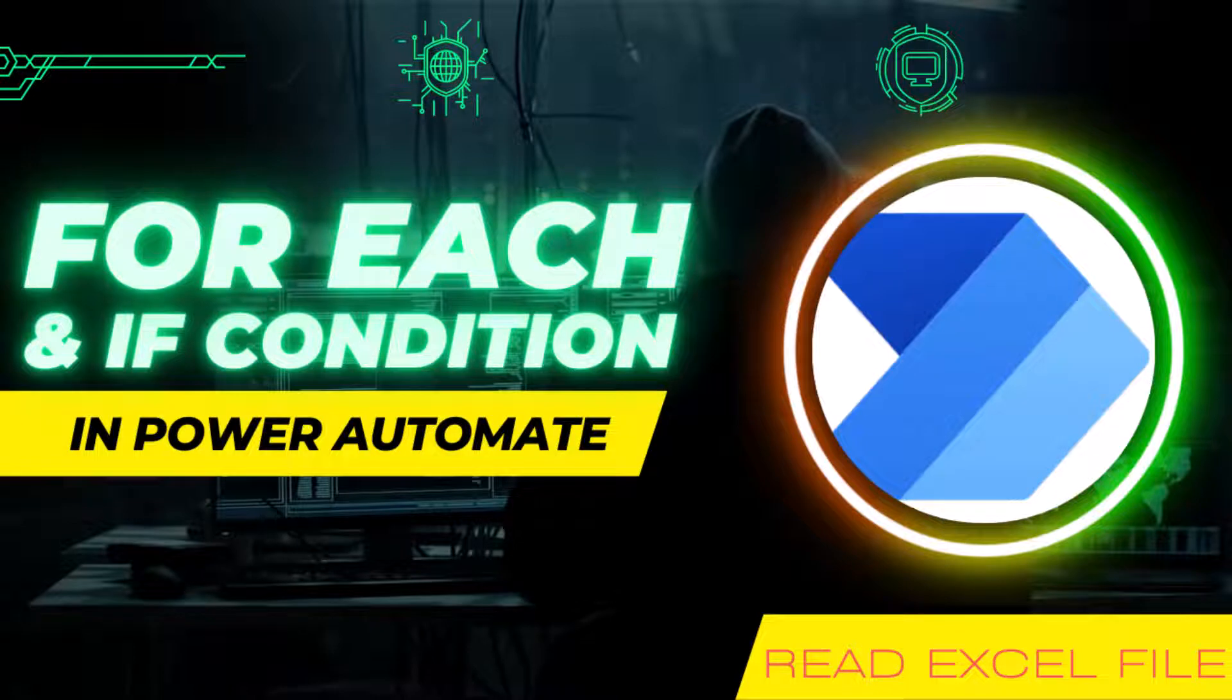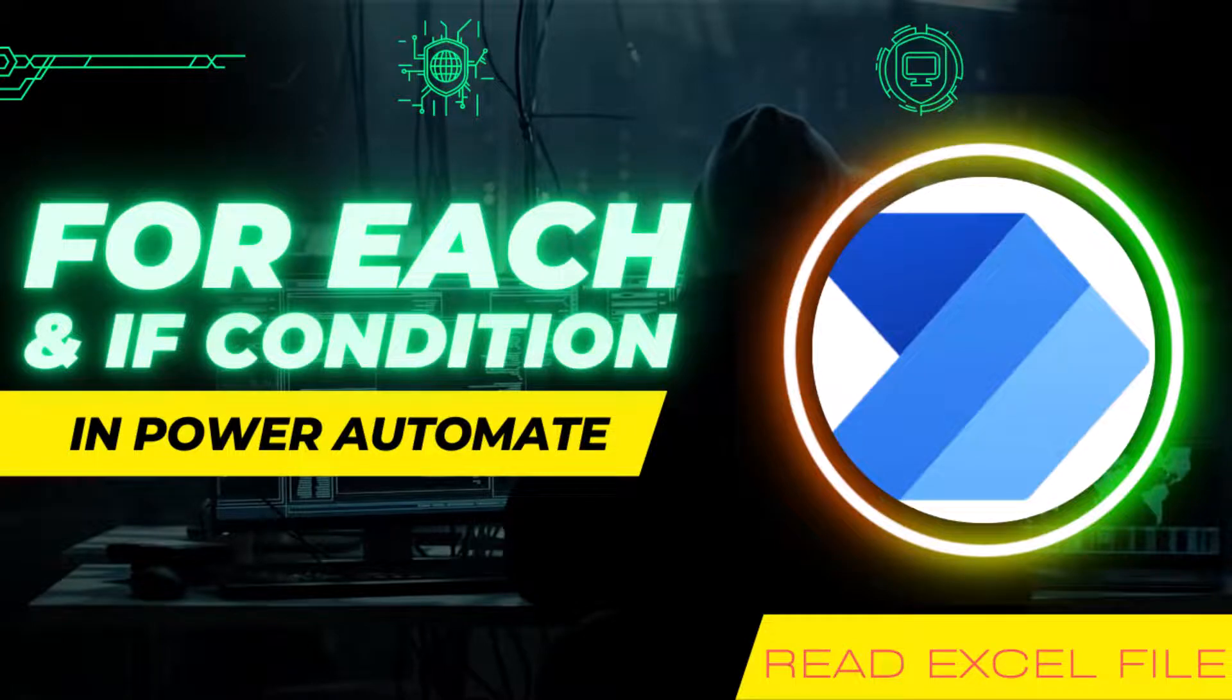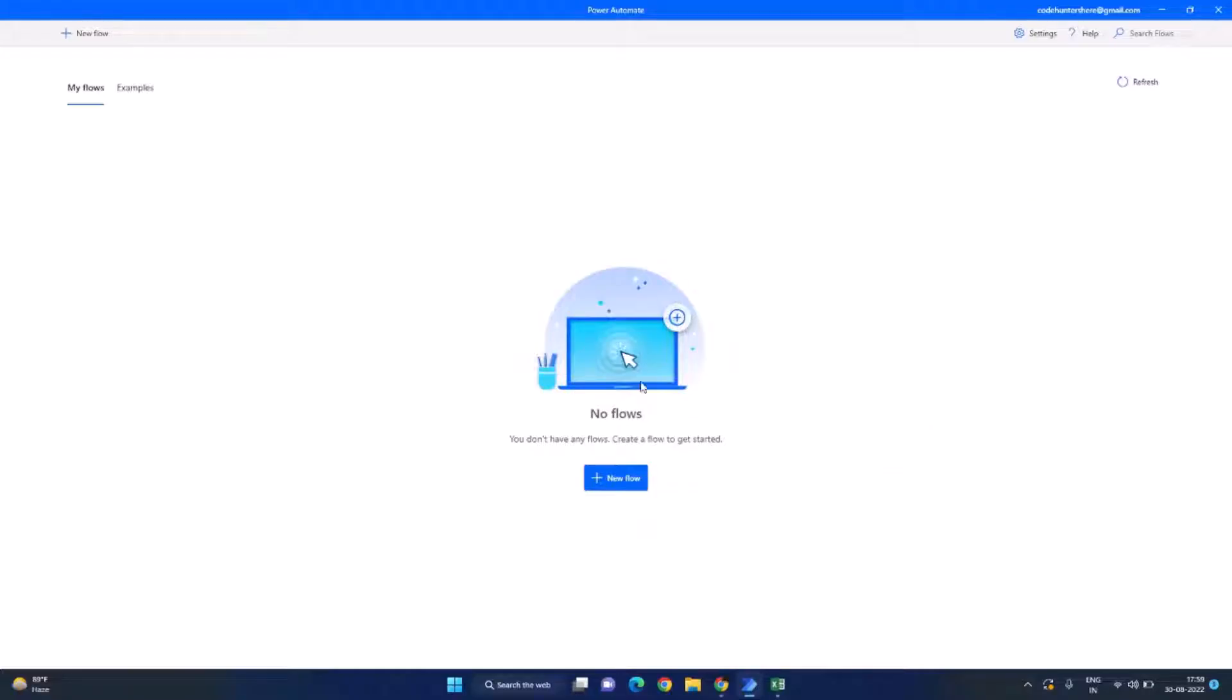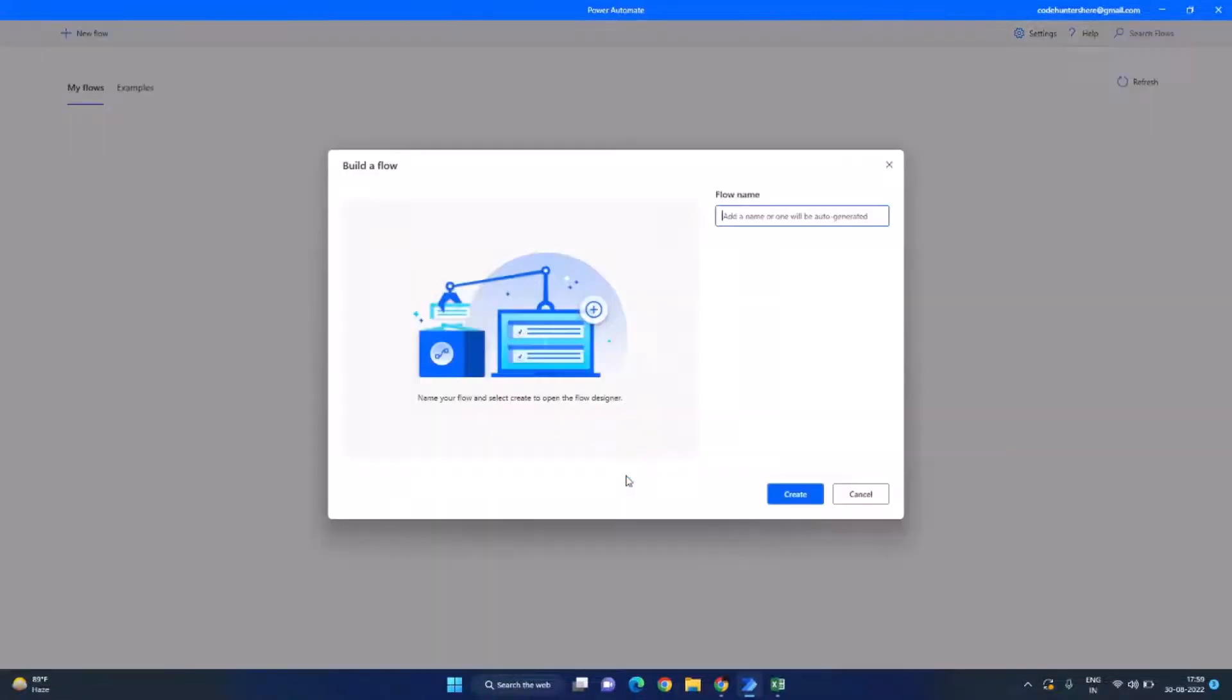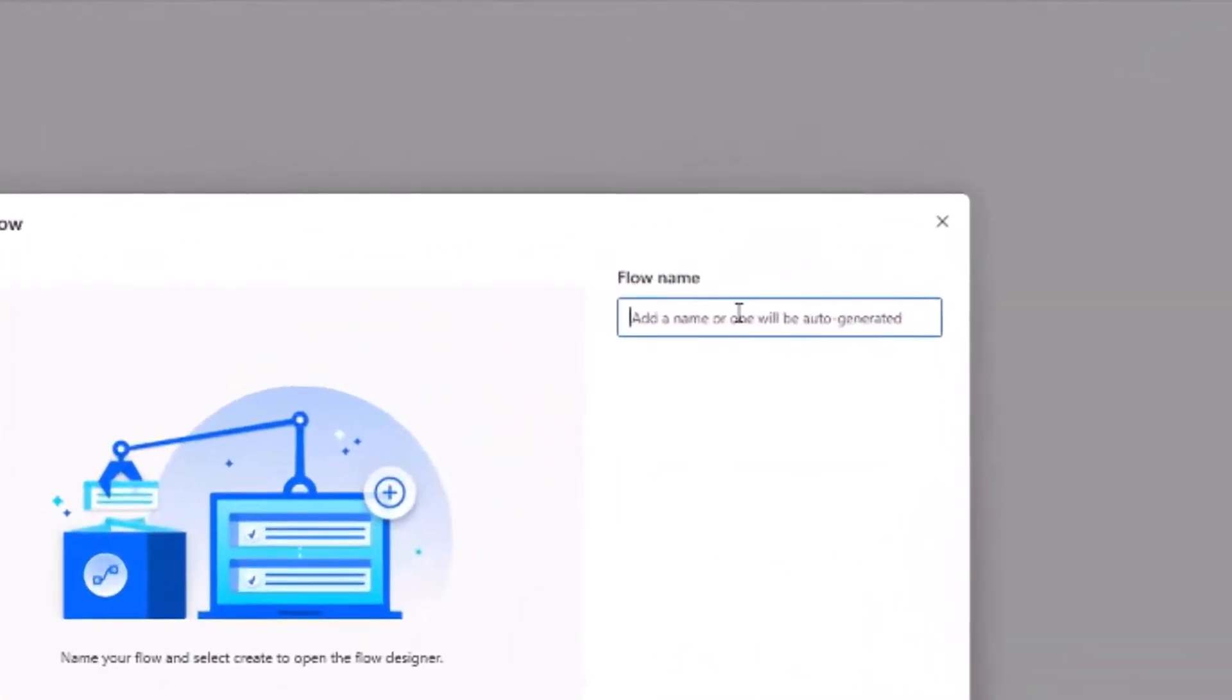Hi there, welcome to another video of Code Hunters. In today's video we will see how to use for loop and if condition in Power Automate Desktop. So let's begin. I have opened Power Automate for Desktop, let's click on this new flow button here to create a new flow and let's give it a name.